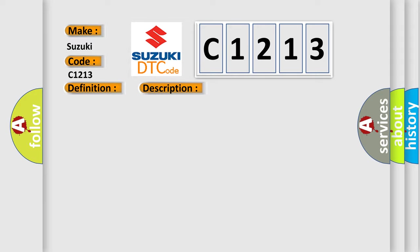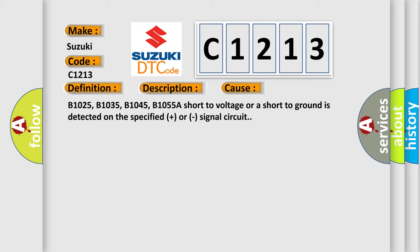This diagnostic error occurs most often in these cases: B1025, B1035, B1045, B1055A - a short to voltage or a short to ground is detected on the specified plus or signal circuit.